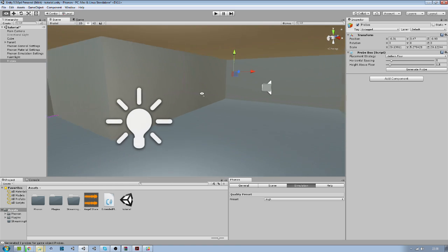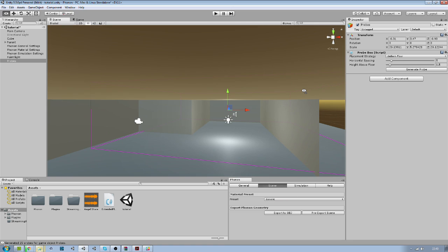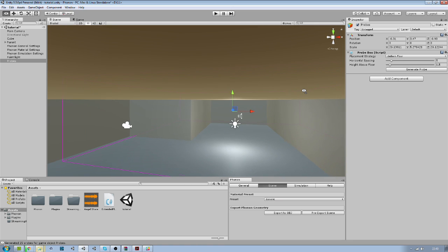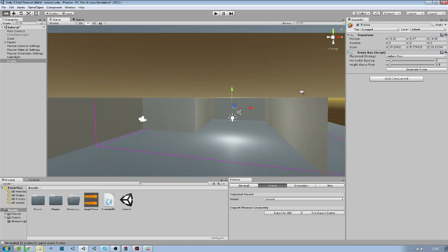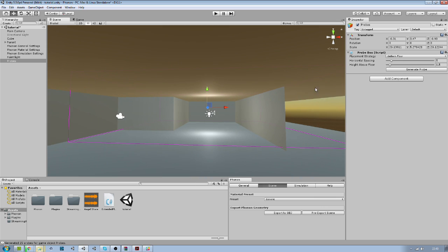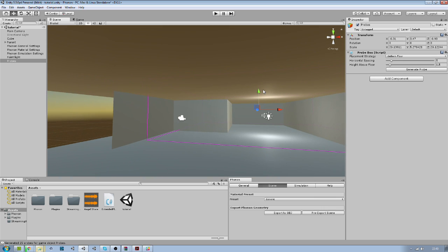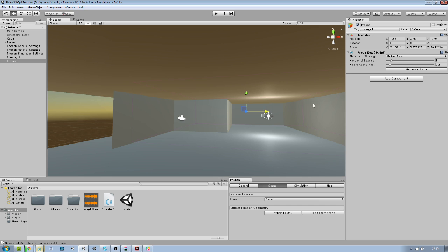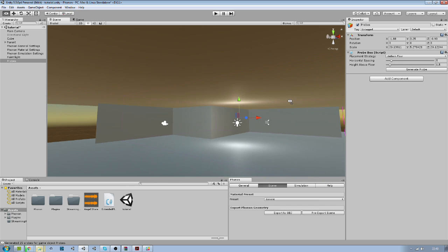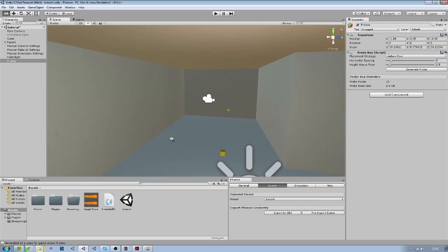We have no probe generated here. So you just need to make sure you are putting your box under the floor or the probes are not going to generate. Just place it correctly. Generate the probes.